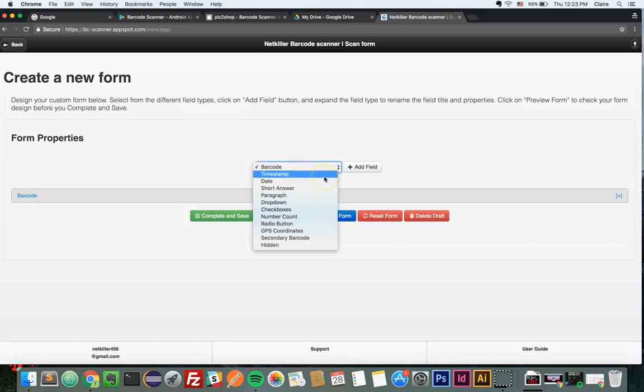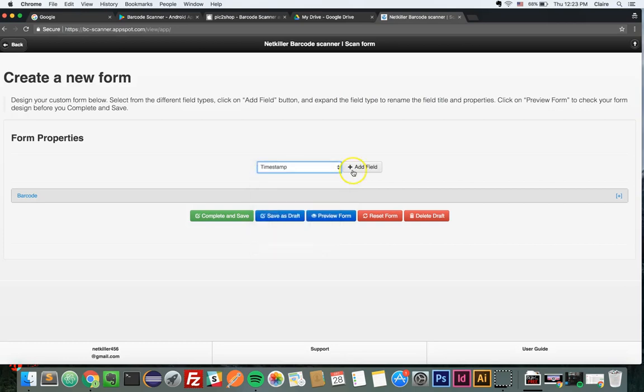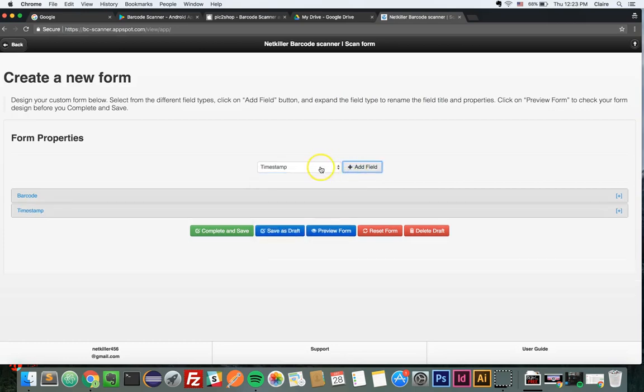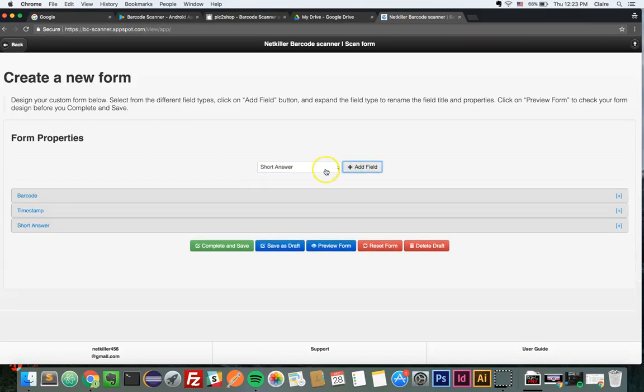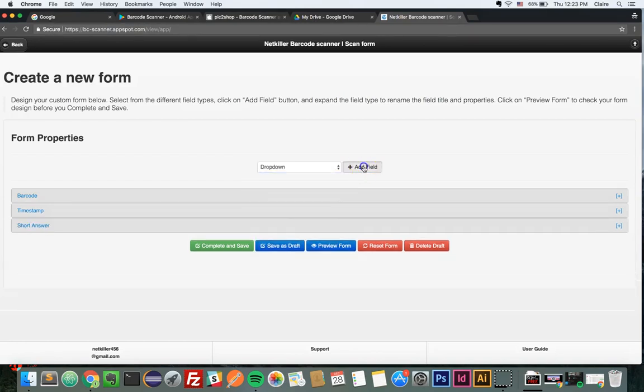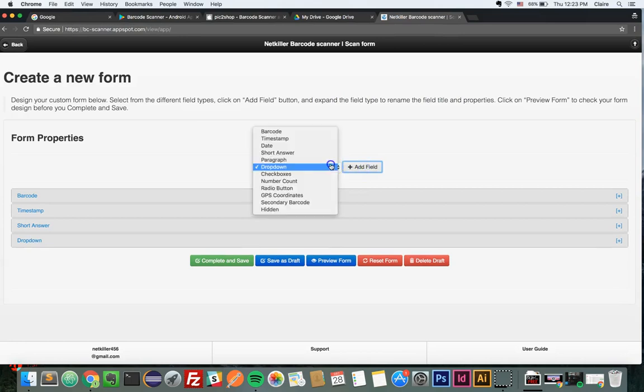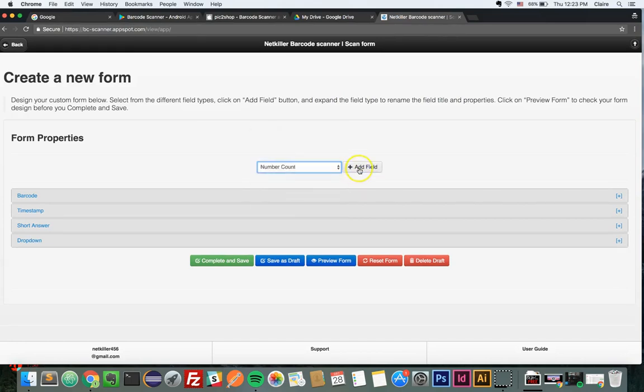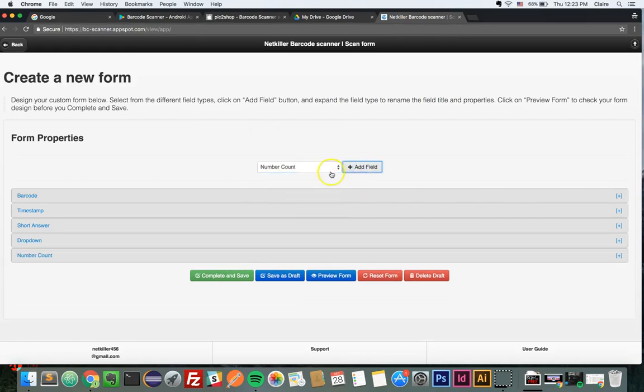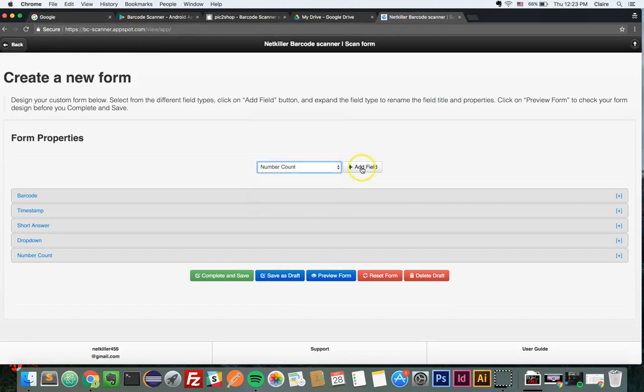First, I will choose the timestamp field, now short answer, drop-down, number count, and GPS.